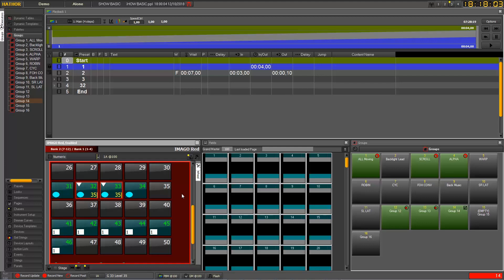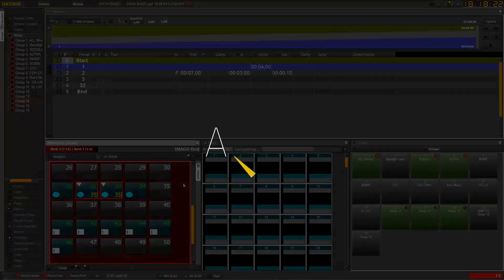That's pretty much it about groups. As you can see, there are a lot of different combinations to use them — recording and modifying on the fly, mixing selections from multiple groups, and using stored values as well. See you soon for the next video.